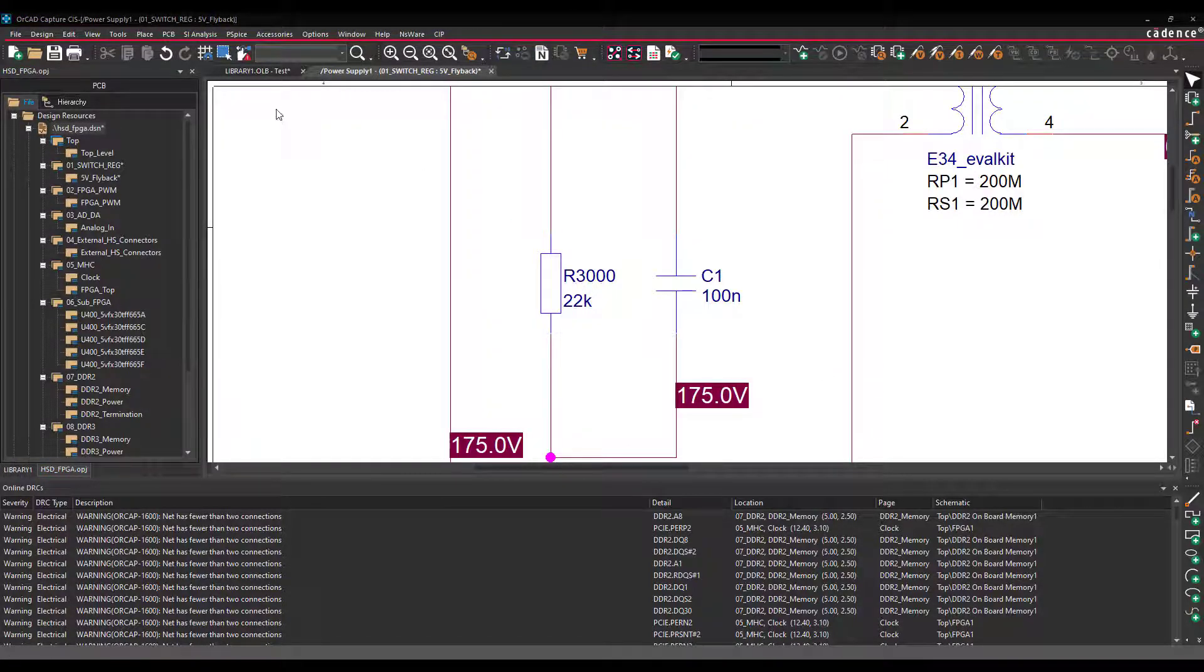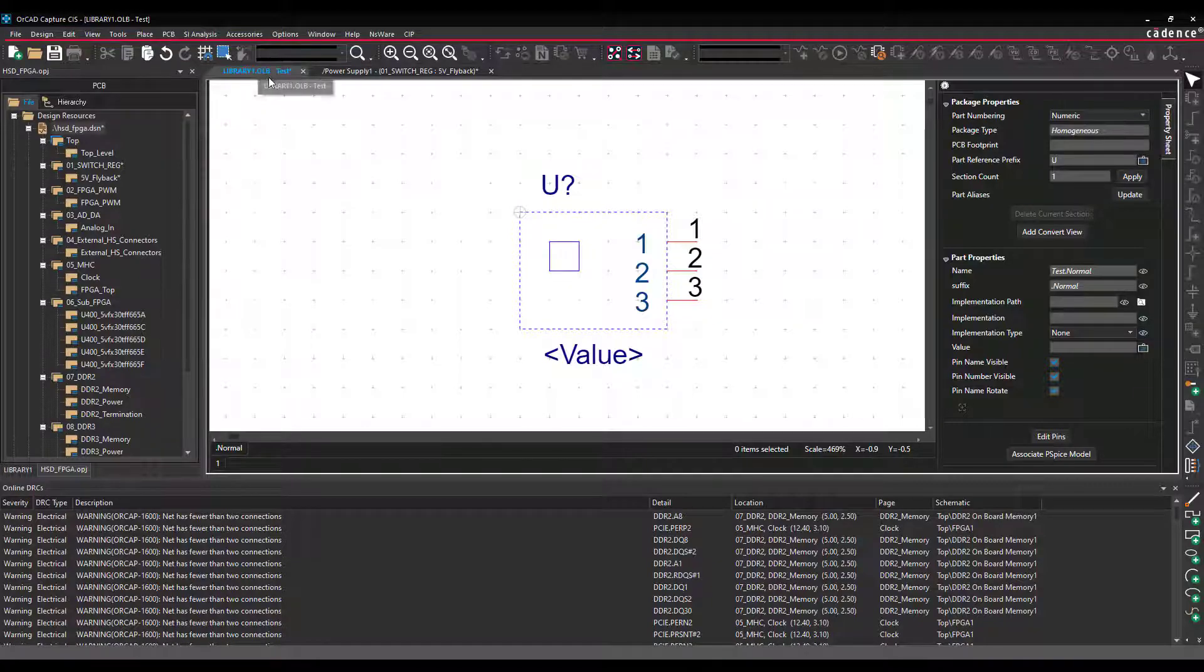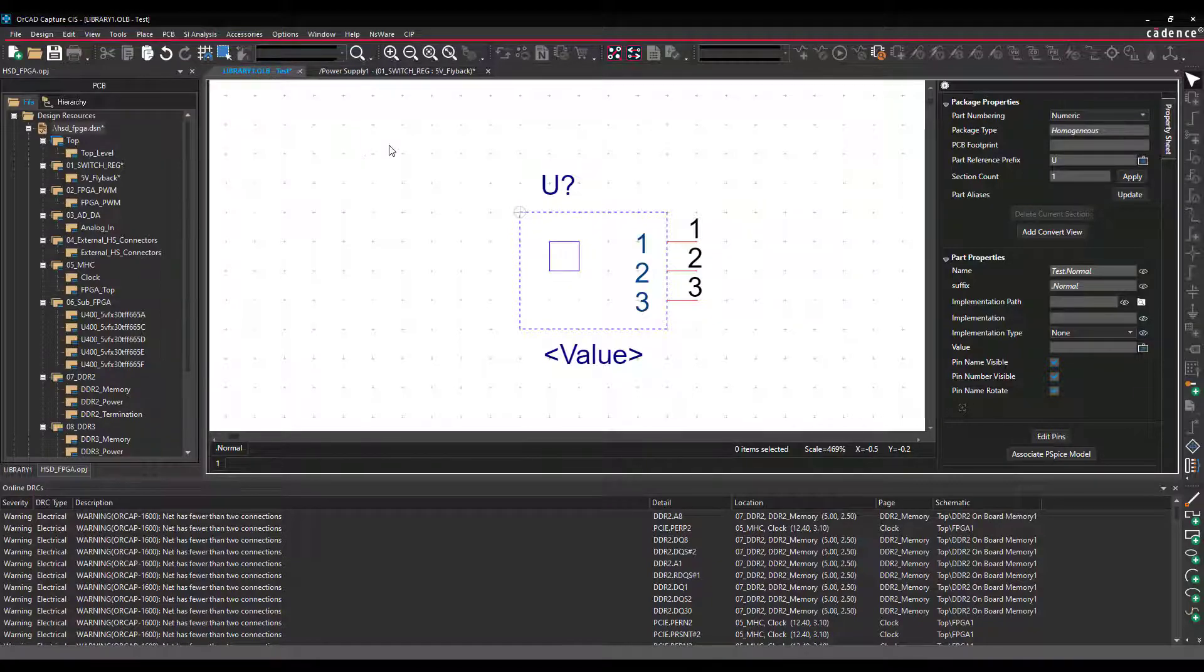Another option I would like to show you is when you are editing a part, be it through the schematic page and you right click on a part, say Edit Part, or is it in the library and you edit a part from there.